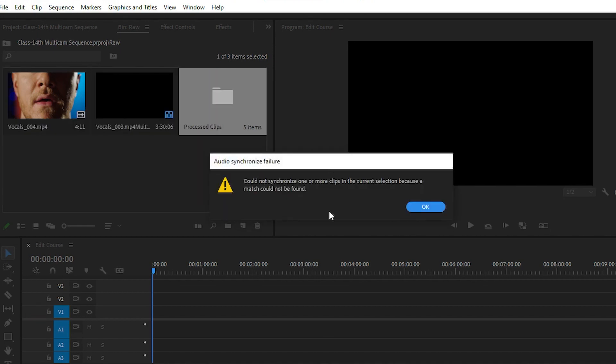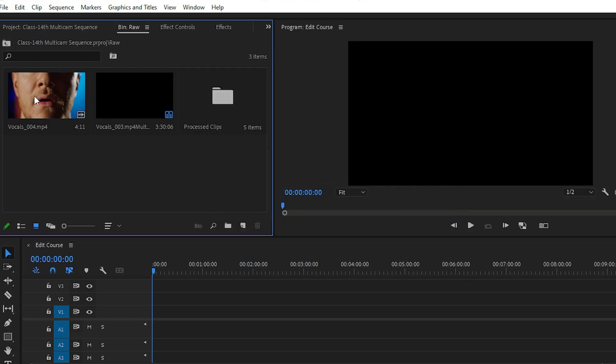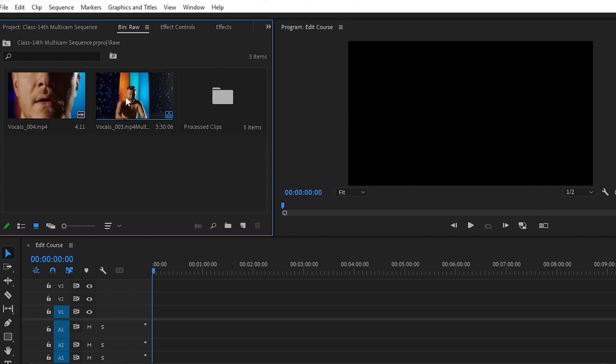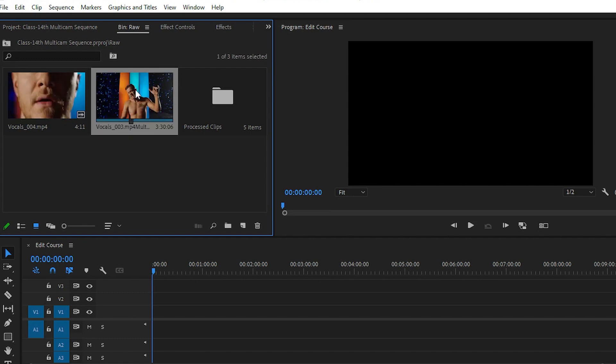Here we have - there is one video left that's not synchronized with our audio, so don't worry about it. We have the multi-cam sequence here.